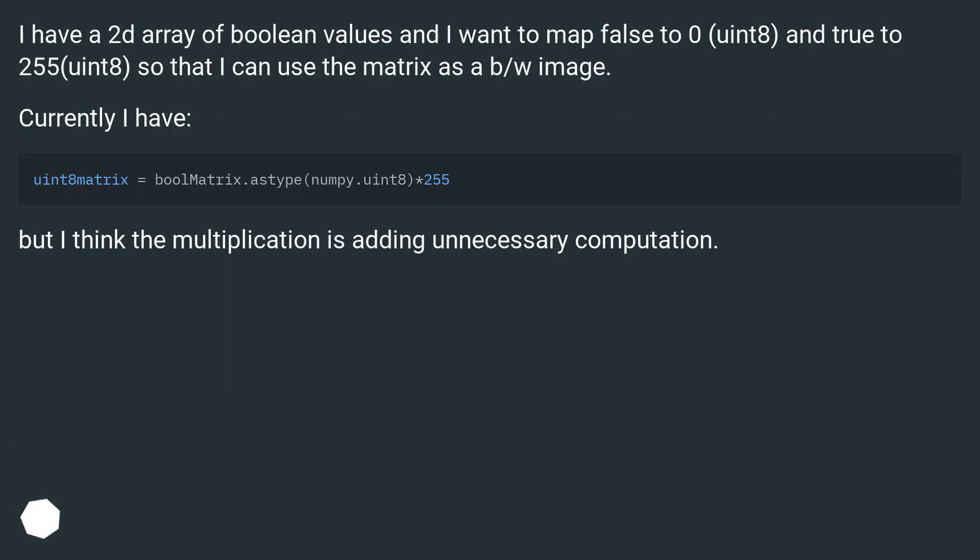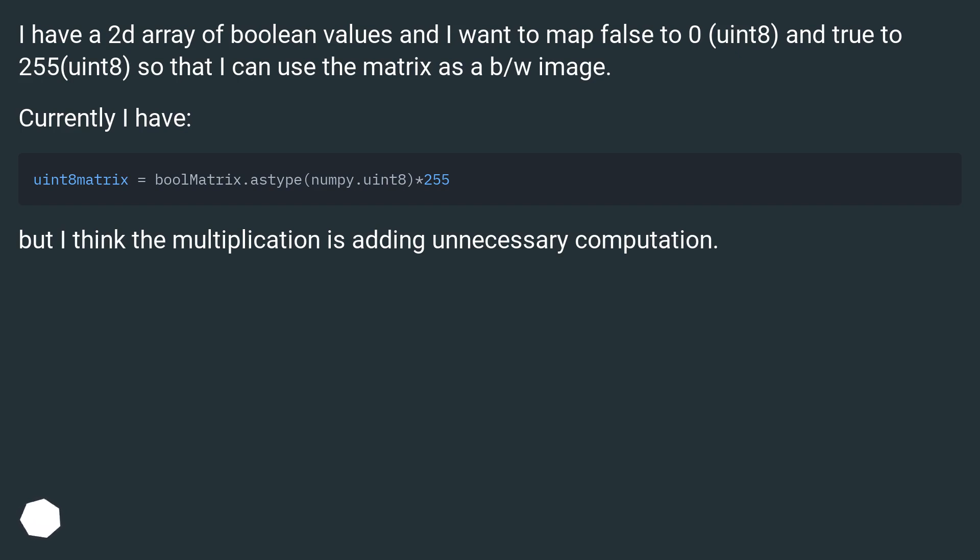I have a 2D array of boolean values and I want to map false to 0 uint8 and true to 255 uint8 so that I can use the matrix as a BW image. Currently I have uint8Matrix = boolMatrix.astype(numpy.uint8) * 255 but I think the multiplication is adding unnecessary computation.